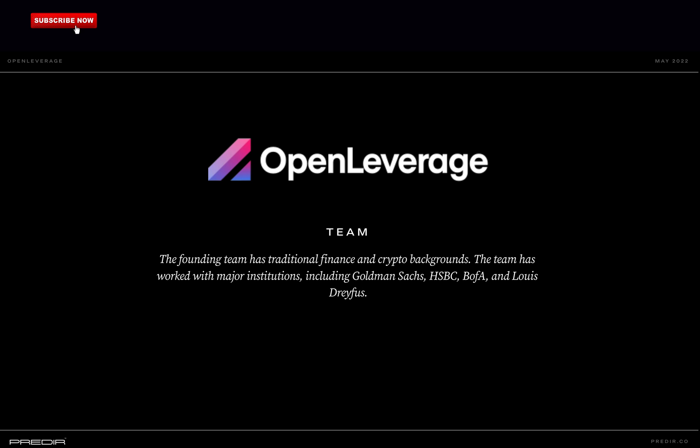The team behind Open Leverage is partially doxxed — fully doxxed to their investors with some members doxxed to the community as well. The founding team has traditional finance and crypto backgrounds. They are experienced entrepreneurs and specialists with many years of experience in derivatives trading, risk management, and blockchain-based financial systems. The team has worked with major institutions including Goldman Sachs, HSBC, BOFA, and Louis-Dreyfus.